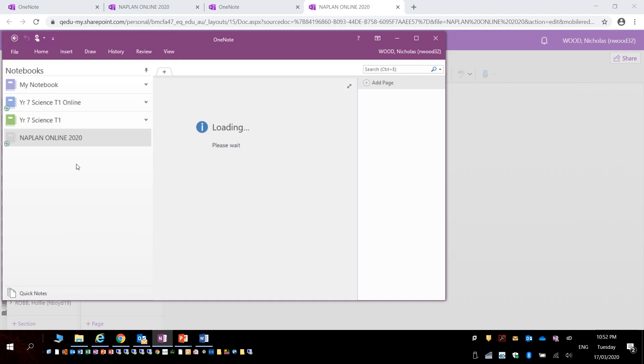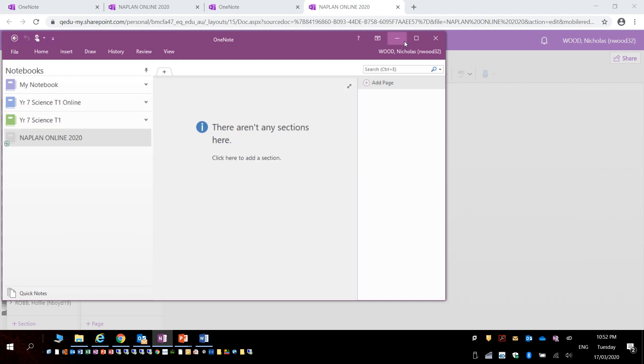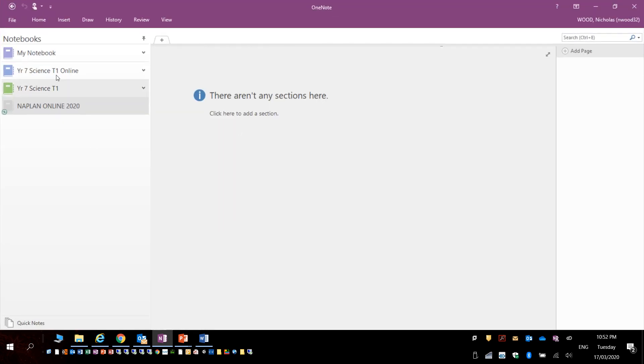That will then bring the data down onto my computer so that I can access it in the OneNote application. It might take a little time for it to sync.